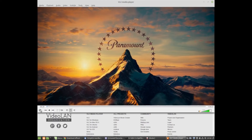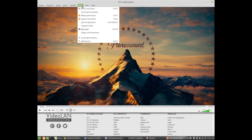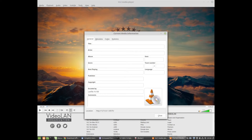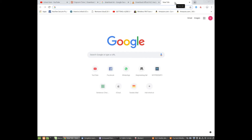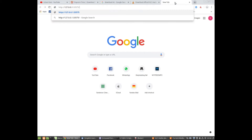In VLC, scroll up to Tools and go down to Current Media Information. Scroll all the way down to Location, select it all, and copy it. Then go to your favorite browser, open a new tab, and paste it.